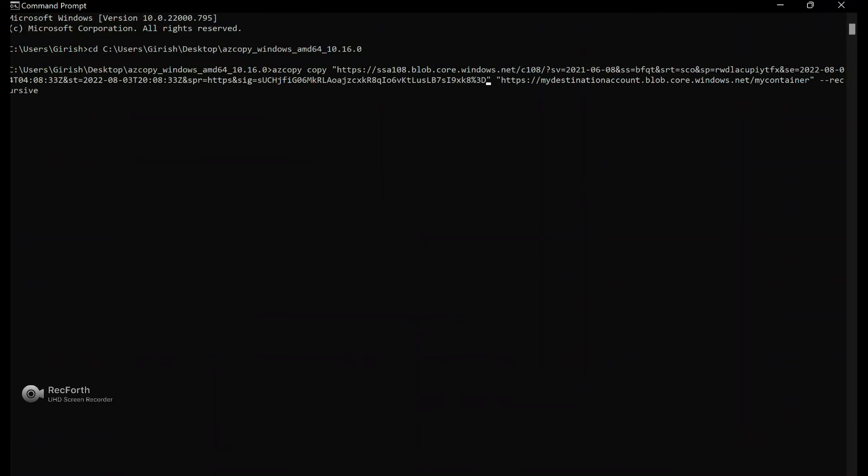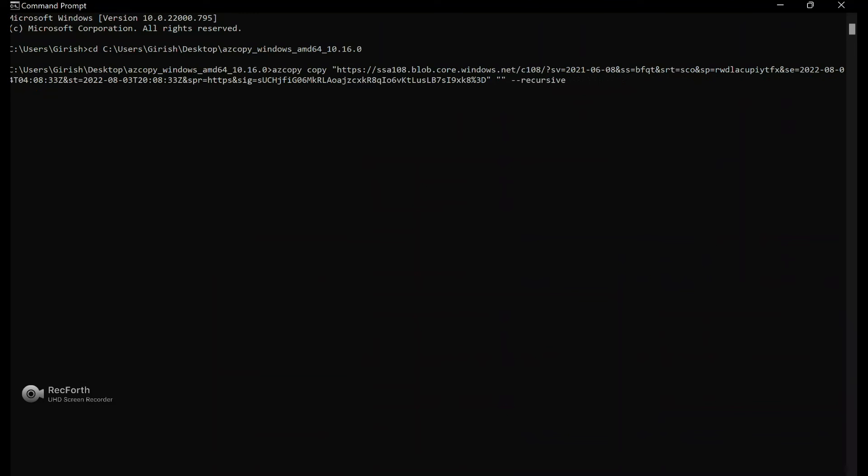Go back to the command prompt and just paste this token. And you're going to repeat this onto your destination and change the storage account and the SAS token accordingly. So let's go and remove this.